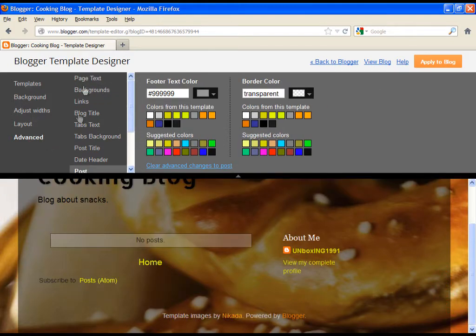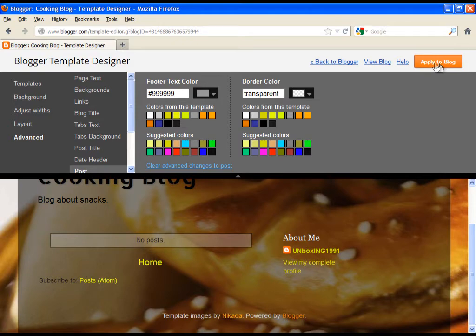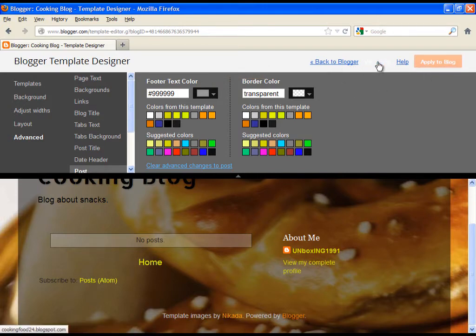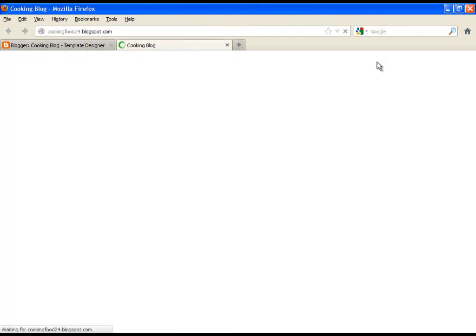When you finish with adjusting settings, simply click on apply to blog. Then you can go back to the blogger or you can view the blog the way it's seen to the public. Let's view it first.